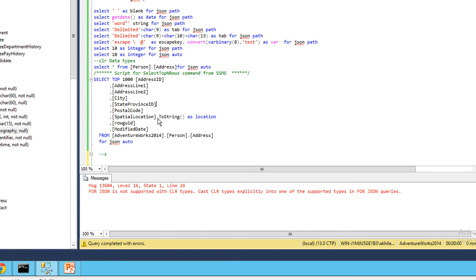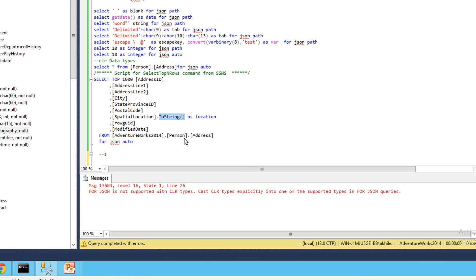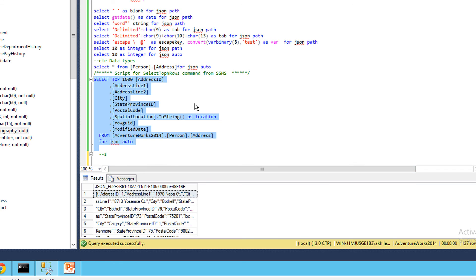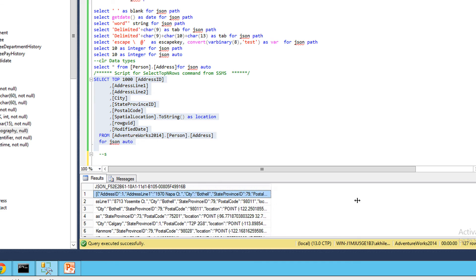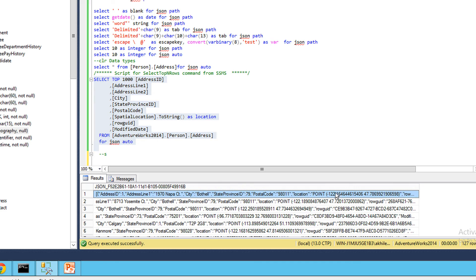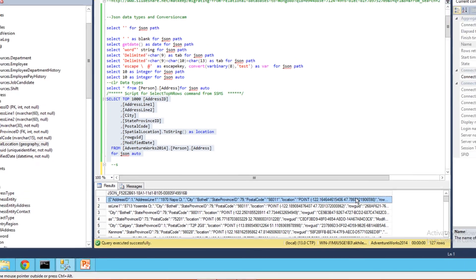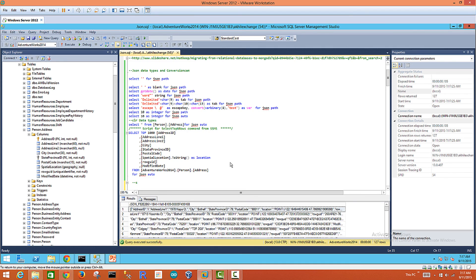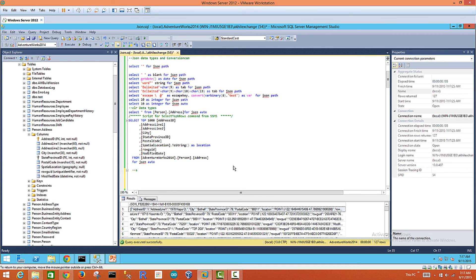Because strings are supported in JSON, what we do is this geospatial location, which is the CLR data type, we add a ToString method, which is a method available in the CLR data type. We convert it into a string, and when we run this statement it works now because we converted the CLR unsupported data types to a supported data type, which is a string. You can see here the string data type for JSON.